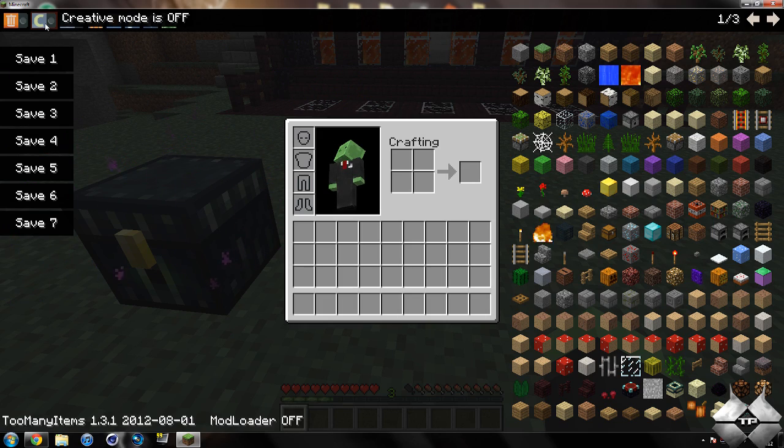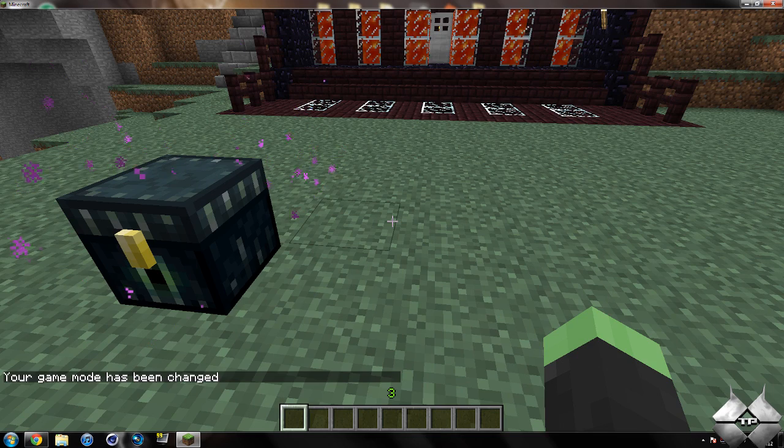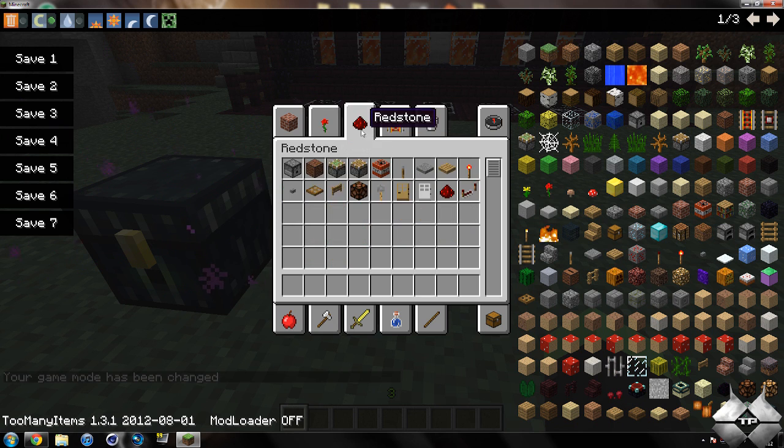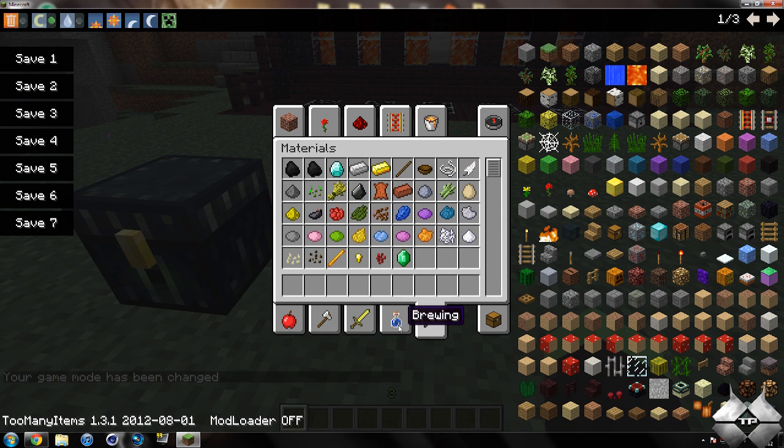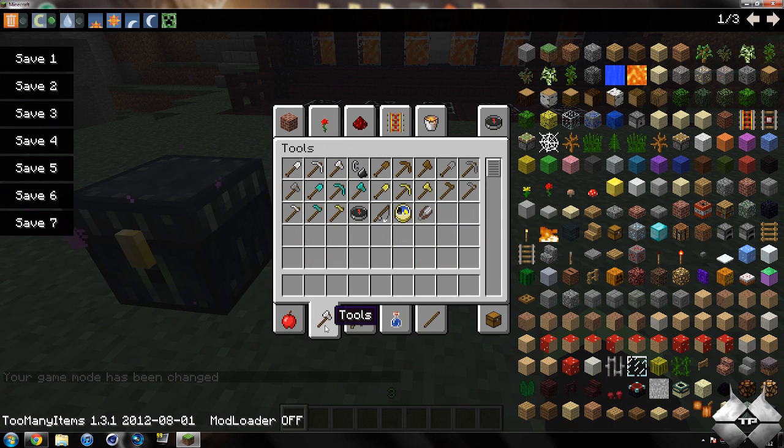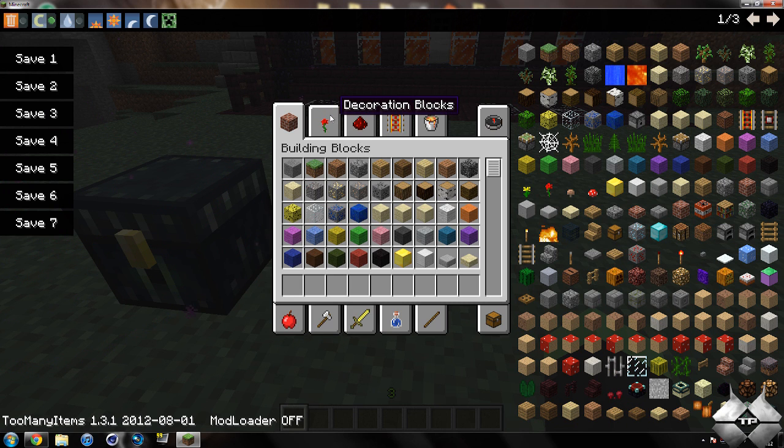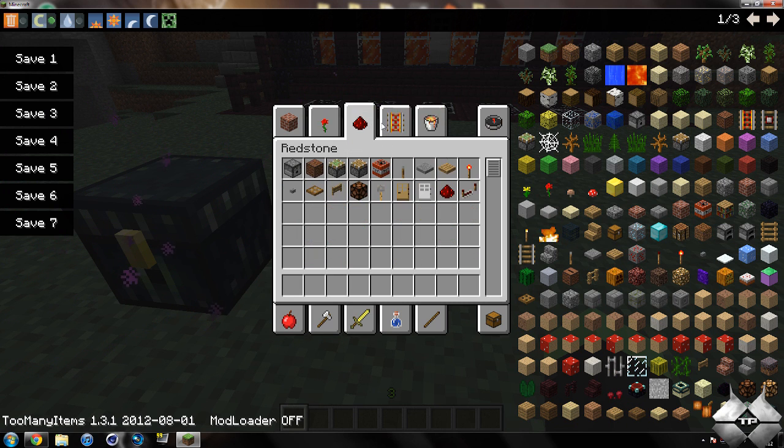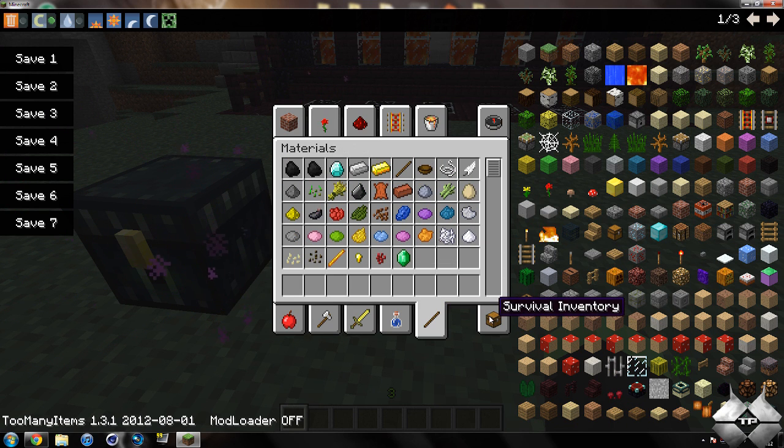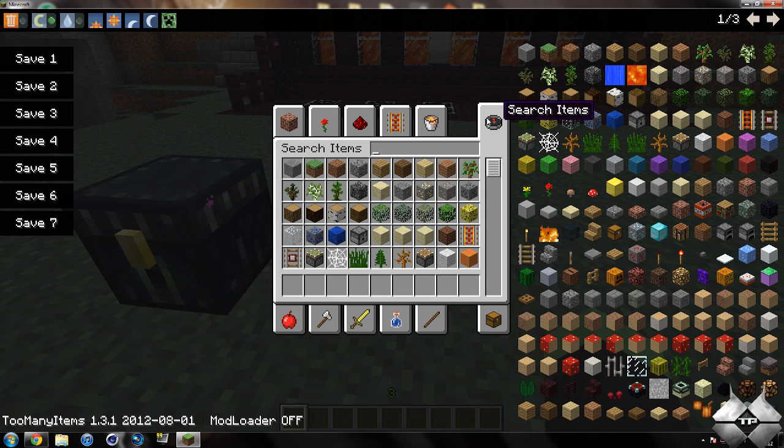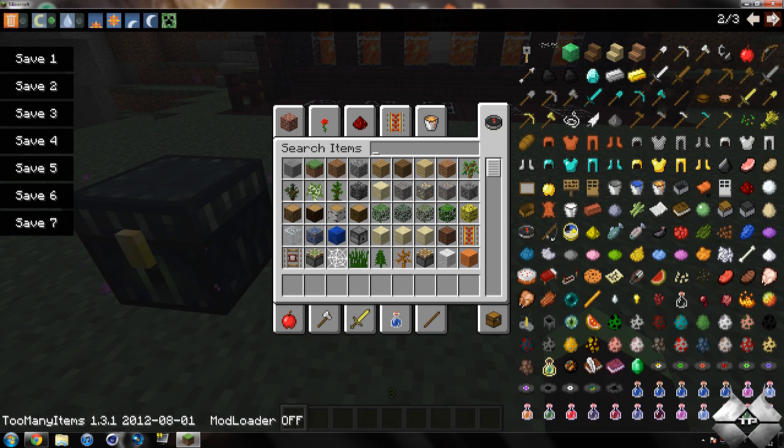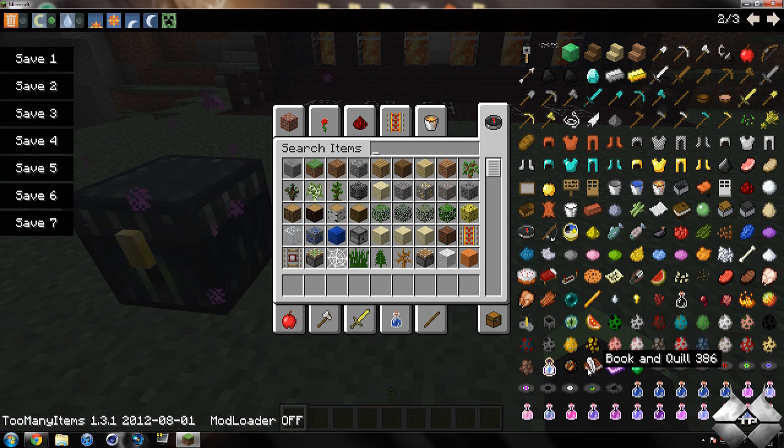Now we also have a creative mode, and this will bring up creative mode, and it does have the new creative mode in Minecraft 1.3.1. So you have your building blocks, decoration blocks, survival inventory, search items, all that good stuff.